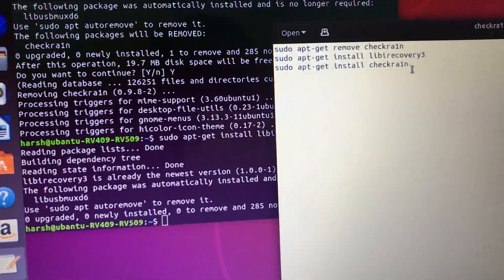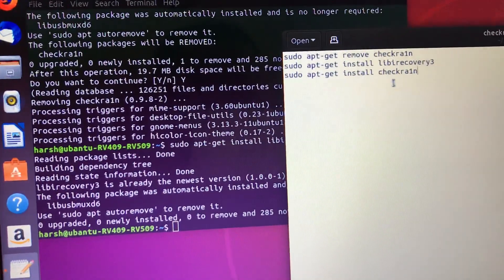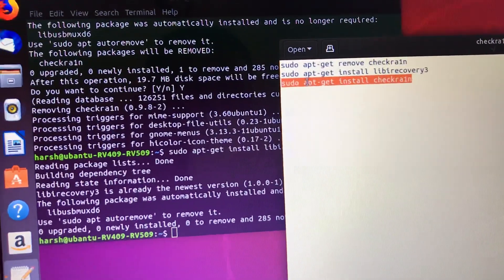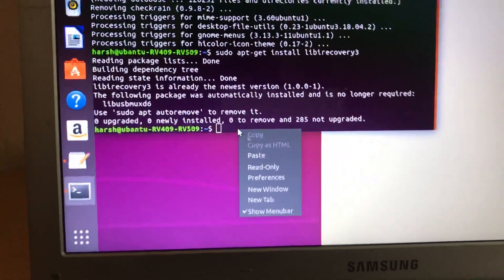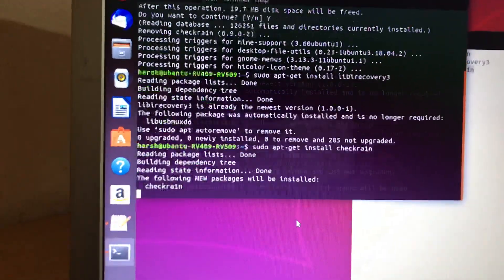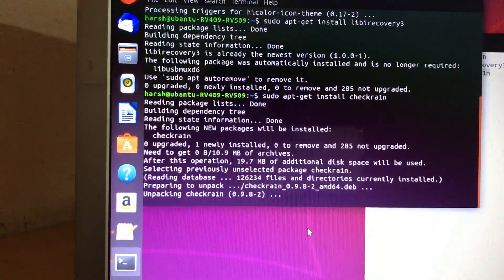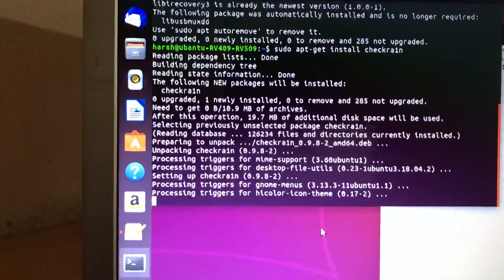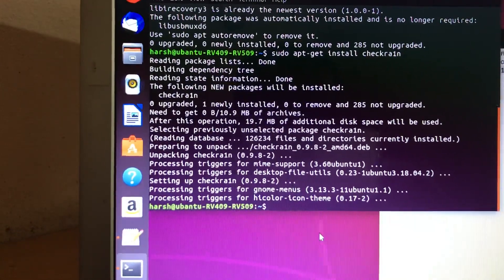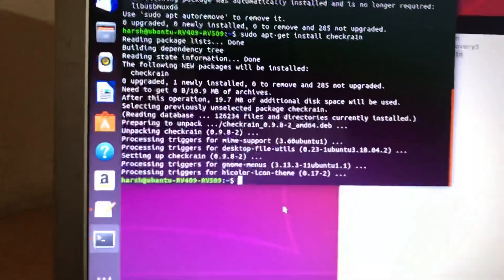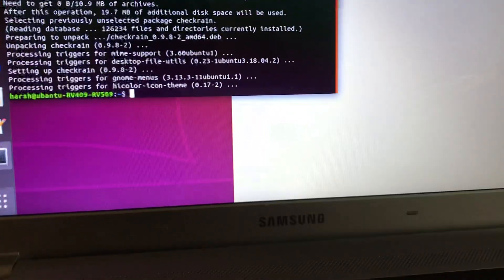Finally, copy and paste the third command into the terminal. This will install the GUI version of checkra1n. Once it's done, the installation is complete.